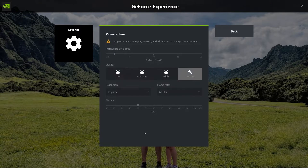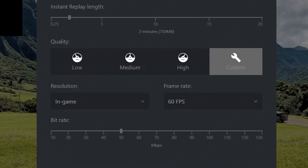I have my resolution set to In Game. I game mostly at 2K resolution and I have a 2K monitor, so with this setting I know I'm always going to be recording at the same resolution of whatever game is running. FPS I have set to 60. Currently the only options supported are 30 FPS and 60 FPS, and unless your game isn't pushing above 30 FPS for some reason, you're always going to want 60 here.